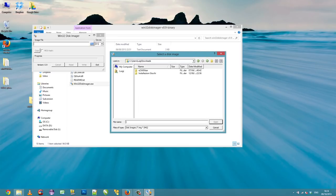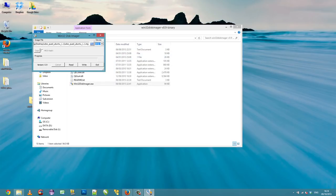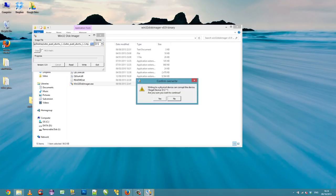Then browse the files and select the file image you want to write. When ready, click on write and wait for the process to complete.